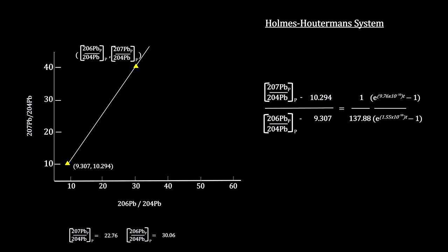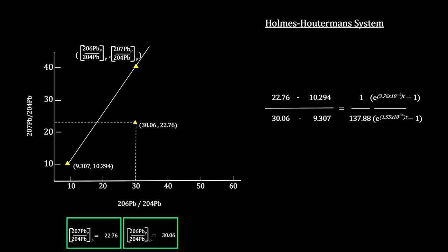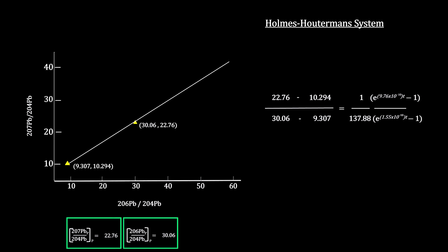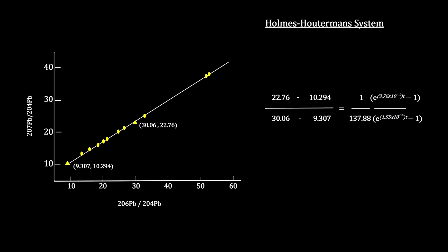Now if we have t stand for the amount of time since the material formed, we can use the present-day lead ratios from the Allende CAI for the other point on the line. Other ratios from Allende CAI's also fall on this line. In fact, all the materials formed around the time these CAI's formed will fall on this line. That's why this isochron is called the geochron. It represents the age of the solar system's planetesimals building blocks.